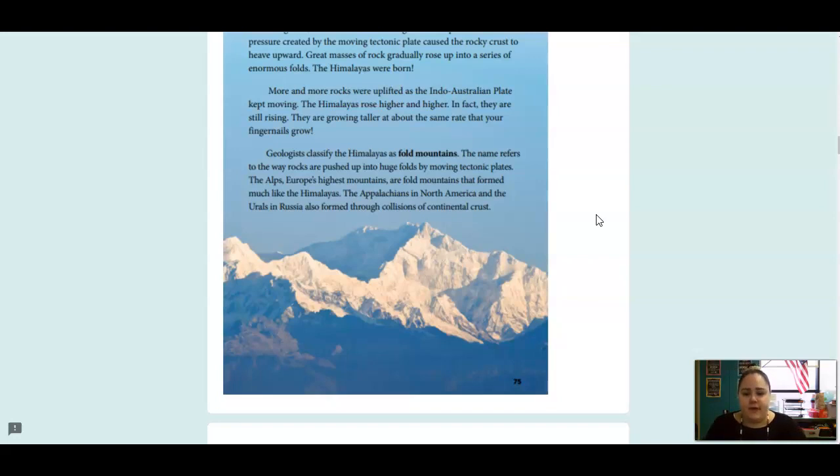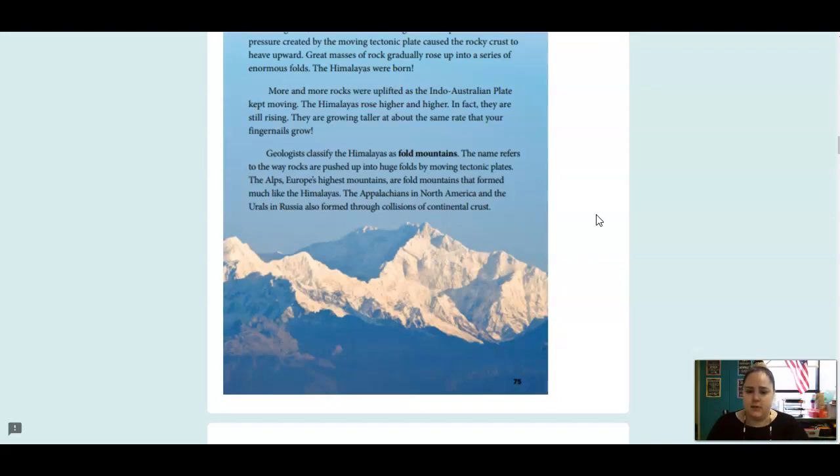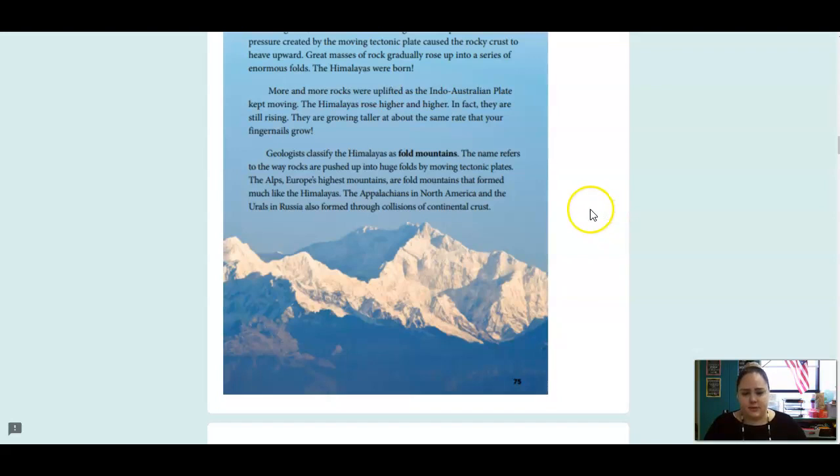Geologists classify the Himalayas as fold mountains. The name refers to the way rocks are pushed up into huge folds by moving tectonic plates. The Alps, Europe's highest mountains, are fold mountains that formed much like the Himalayas. The Appalachians in North America and the Urals in Russia also formed through collisions of continental crust.